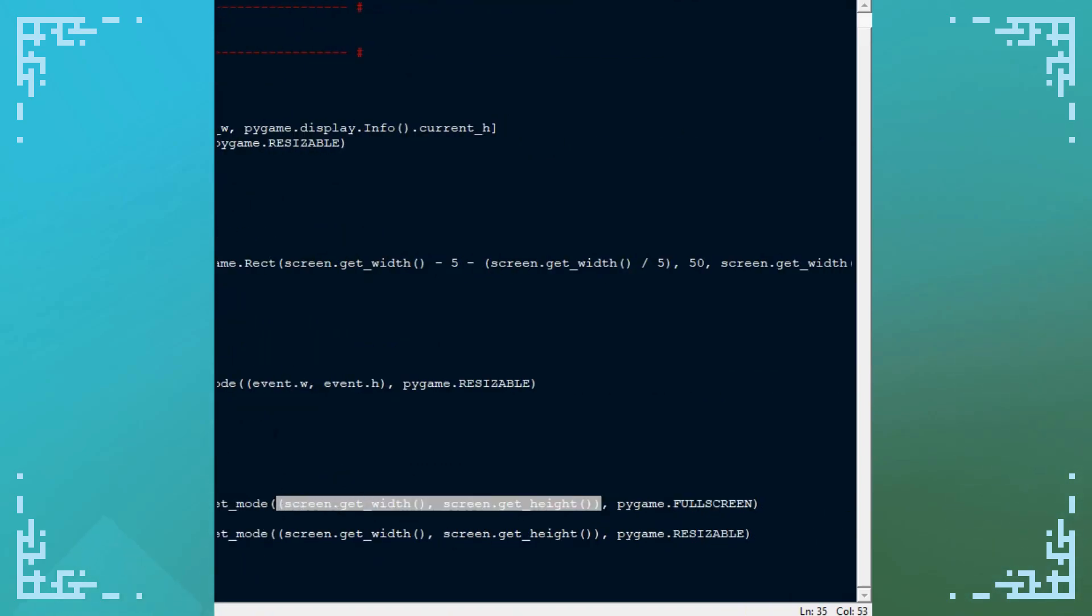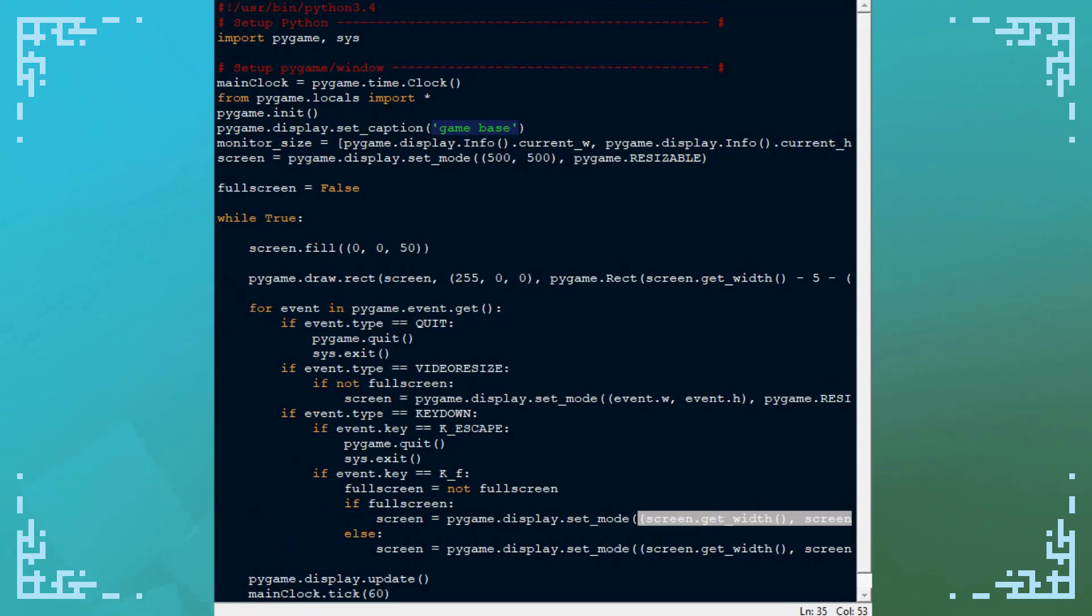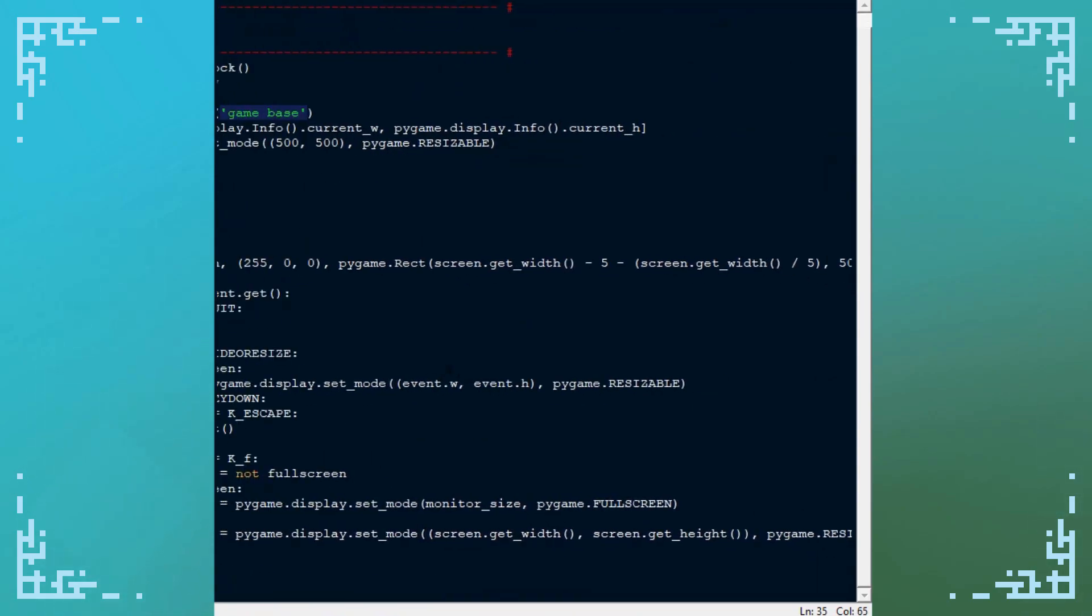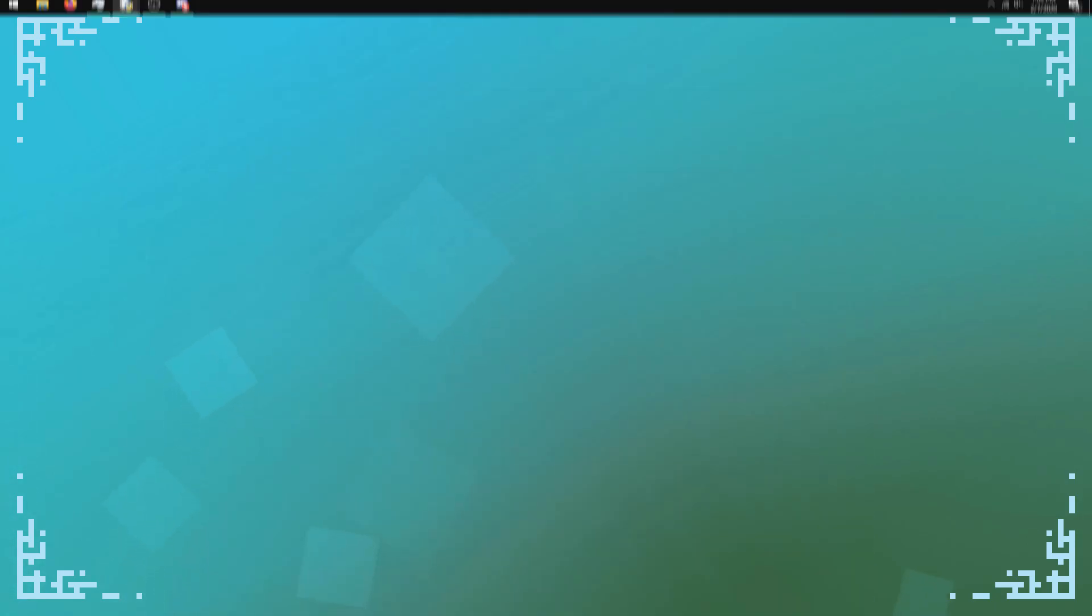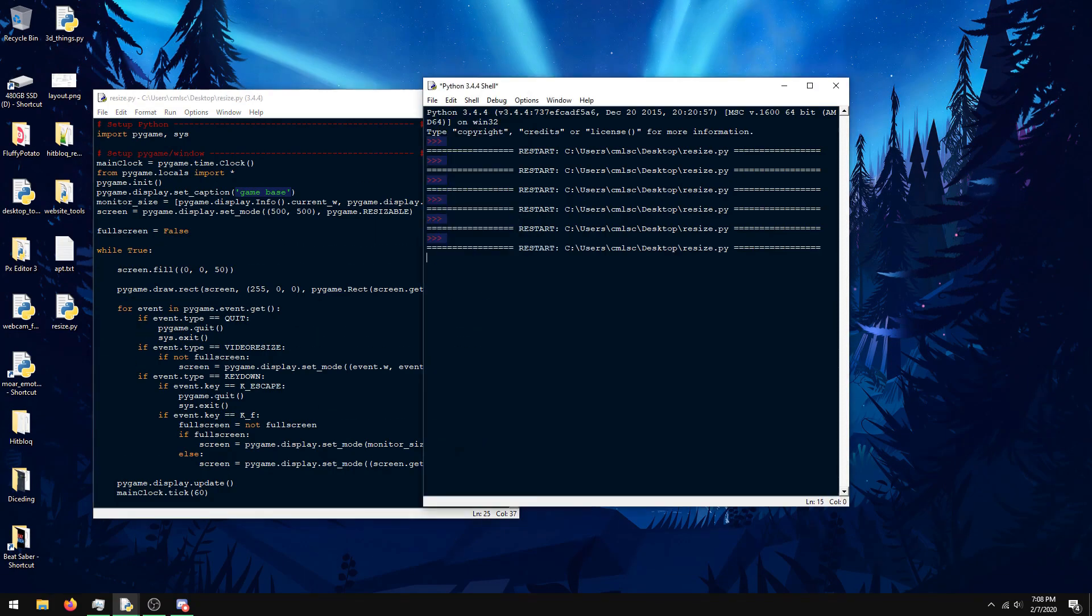So in here, I'm just going to do monitor size for the resolution and that will run it at the proper size for the monitor. And that's pretty much it.